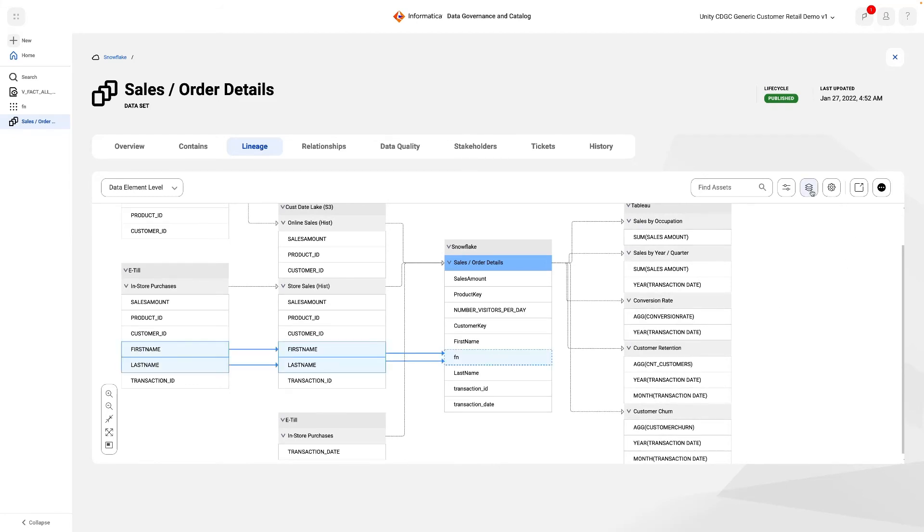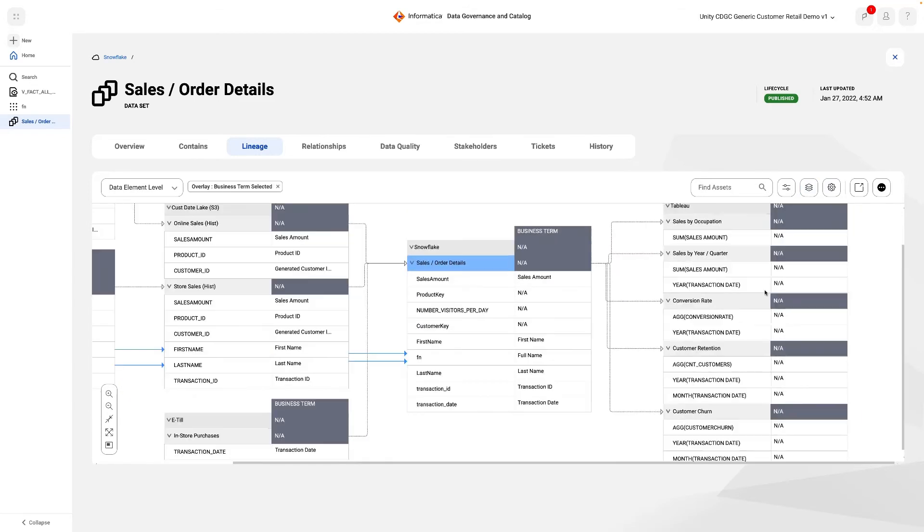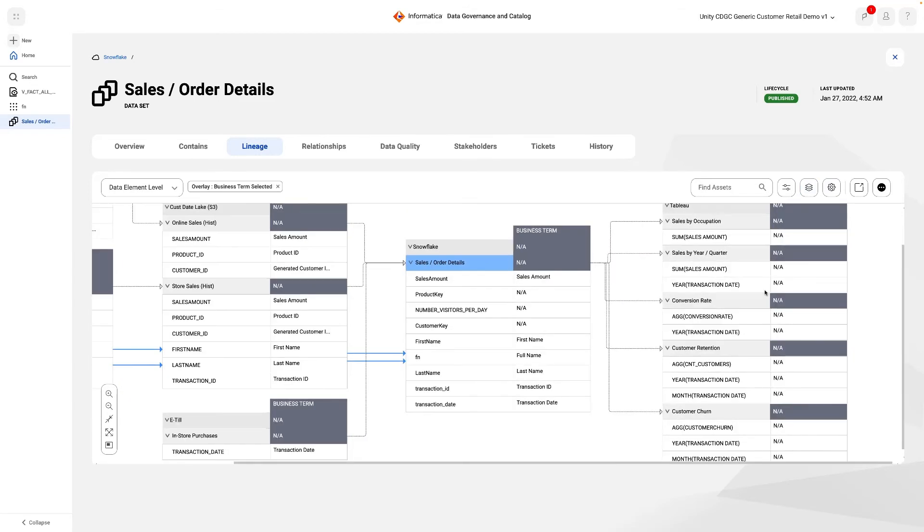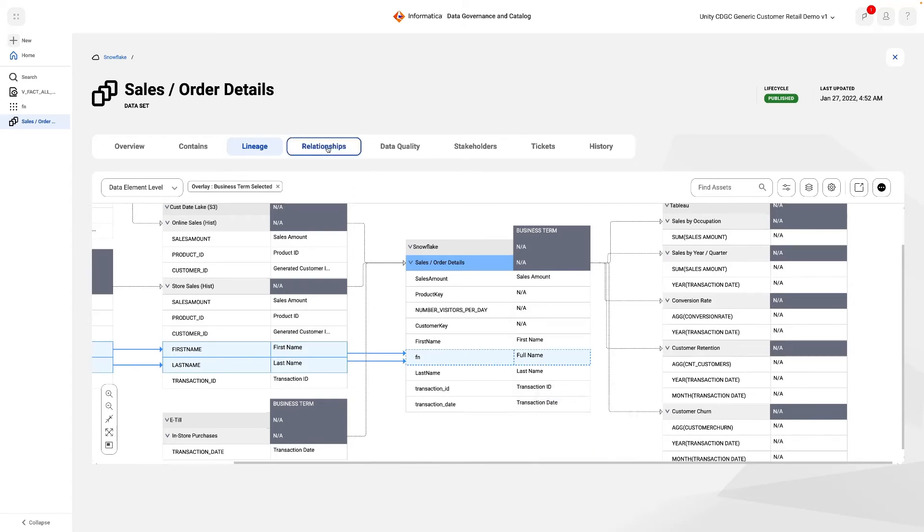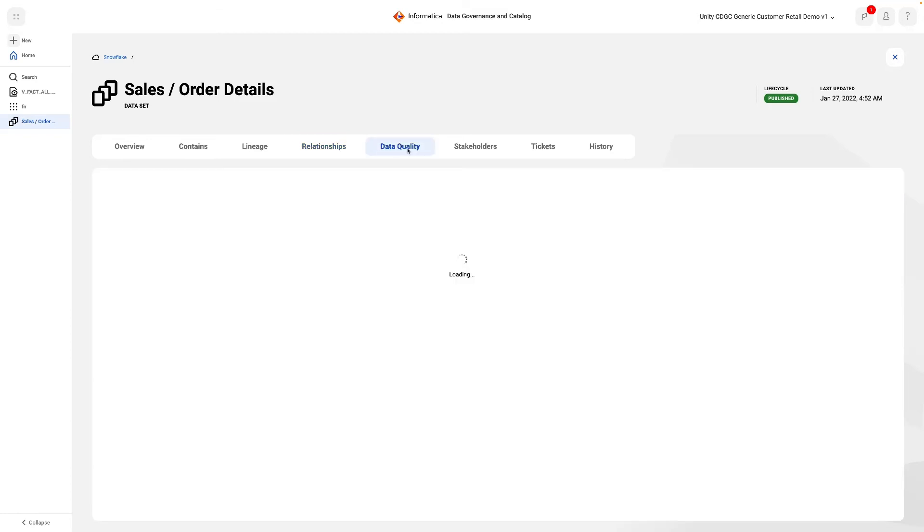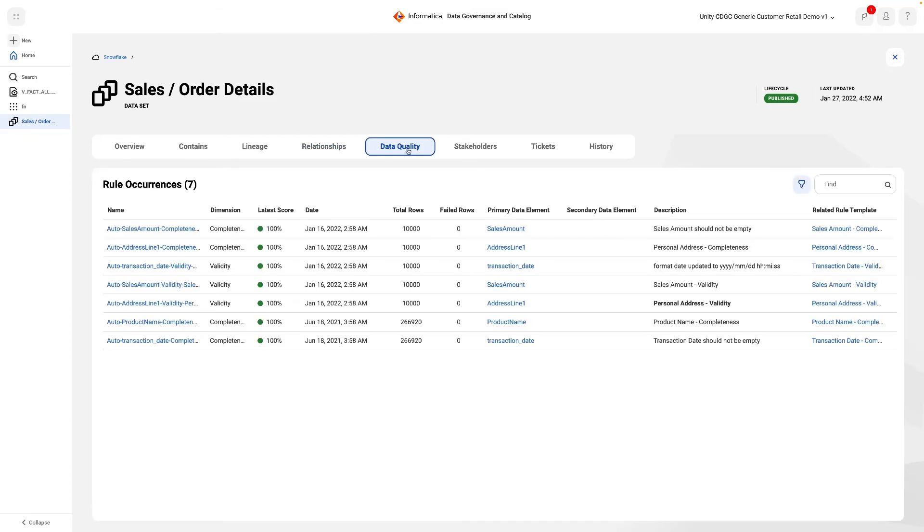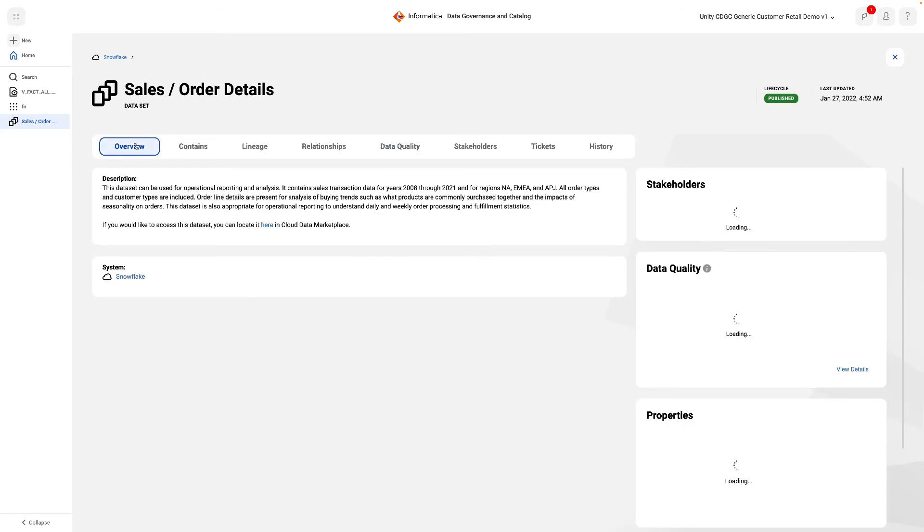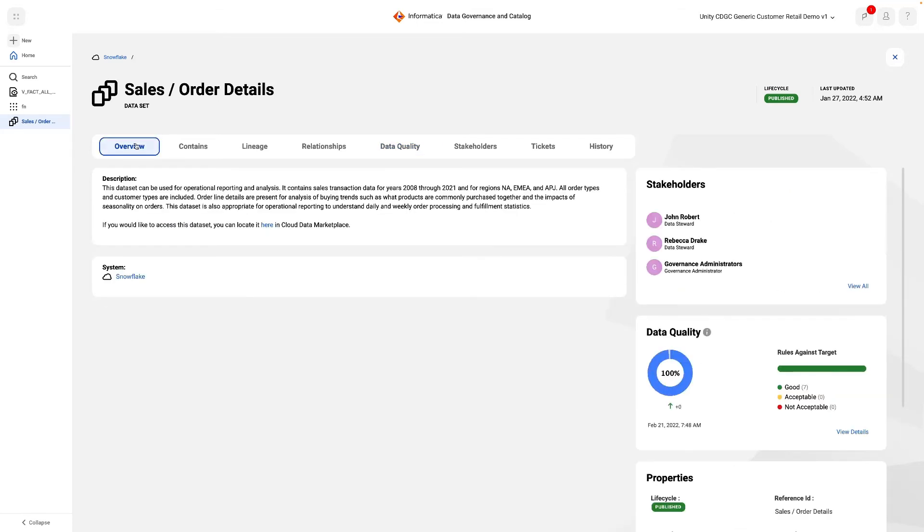For further context, we can pull in the auto-assigned glossary terms that we saw at the column level, and additional tabs will show yet more contextualised information, such as what policies relate to it in the Relationships tab, and the data quality rules and scores associated with it in the Data Quality tab. The Overview tab also gives a summary of data quality from a bird's eye view. Data quality can be automatically applied and measured in data governance and catalogue in certain situations.